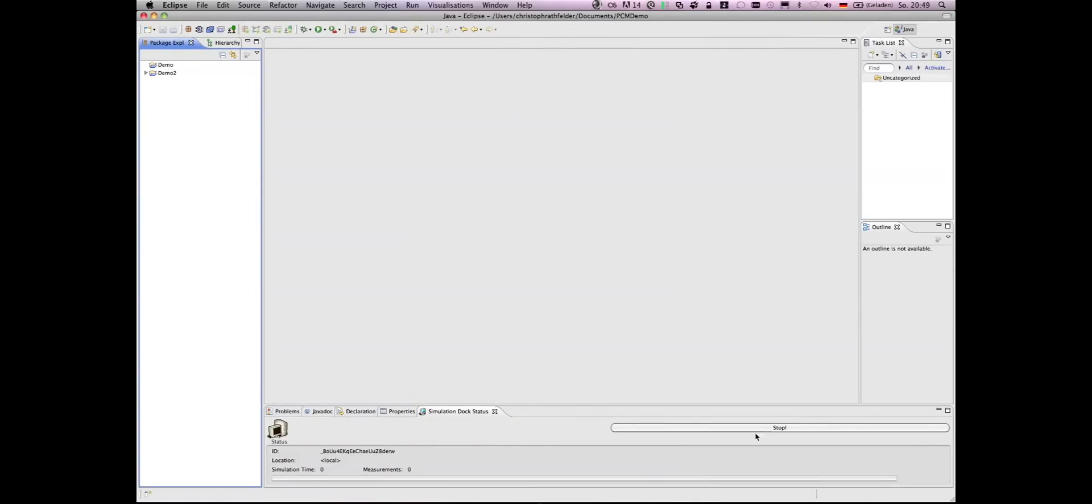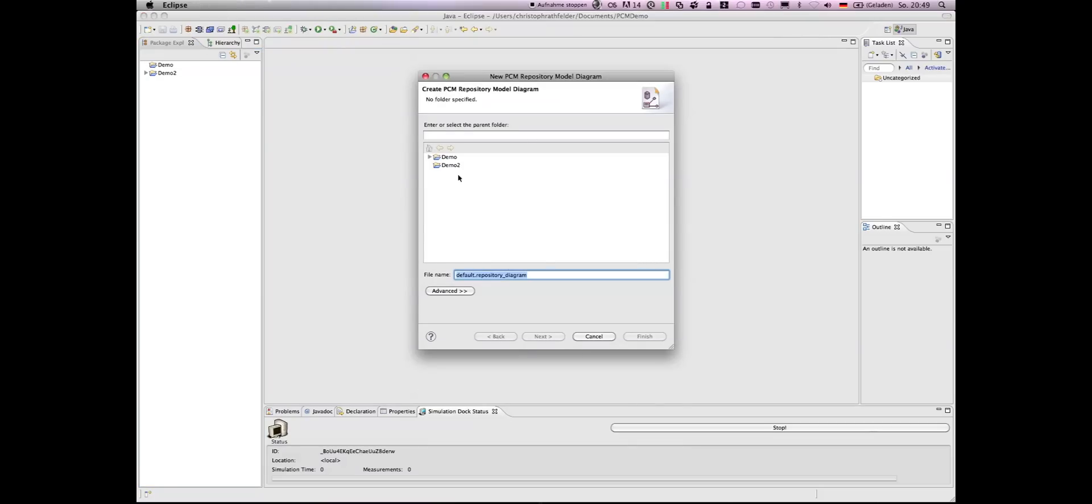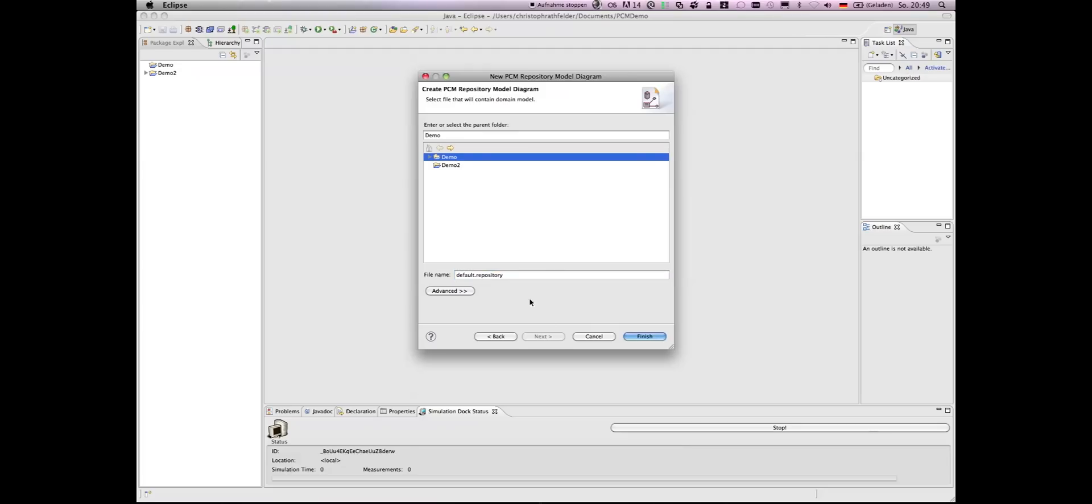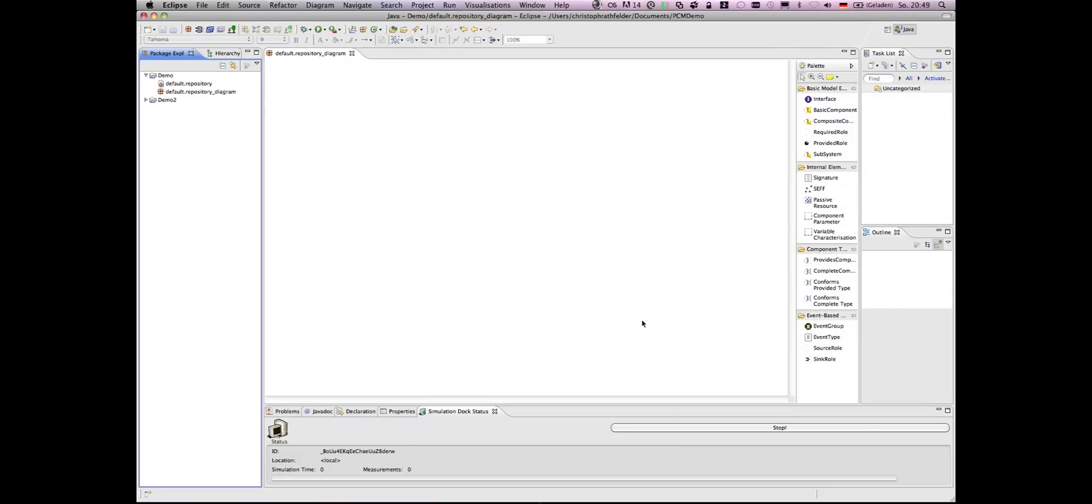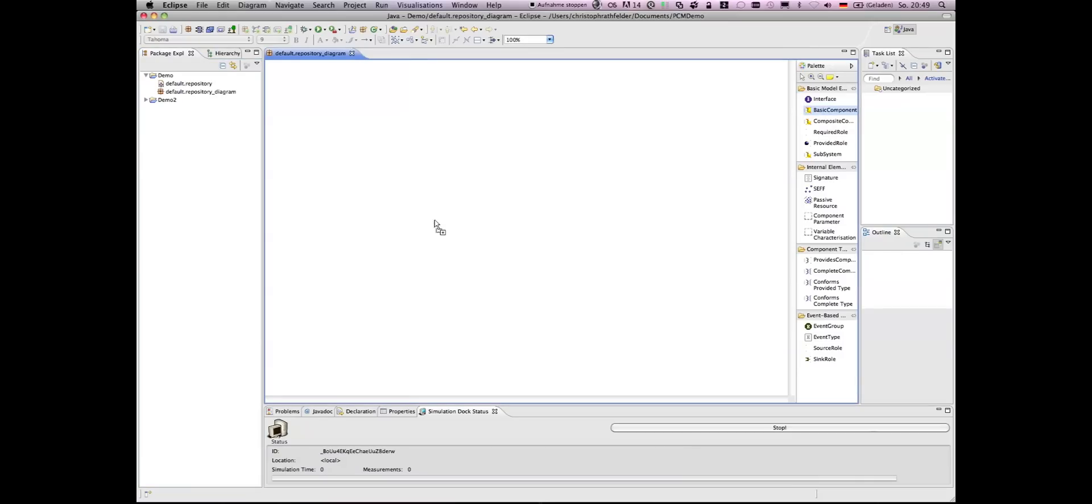Modeling a Palladio model starts with creating a repository model, and there we have a wizard on top in the toolbar. In the repository diagram, you can add components. In our case, we have a camera component which is responsible for taking pictures of cars on the street.